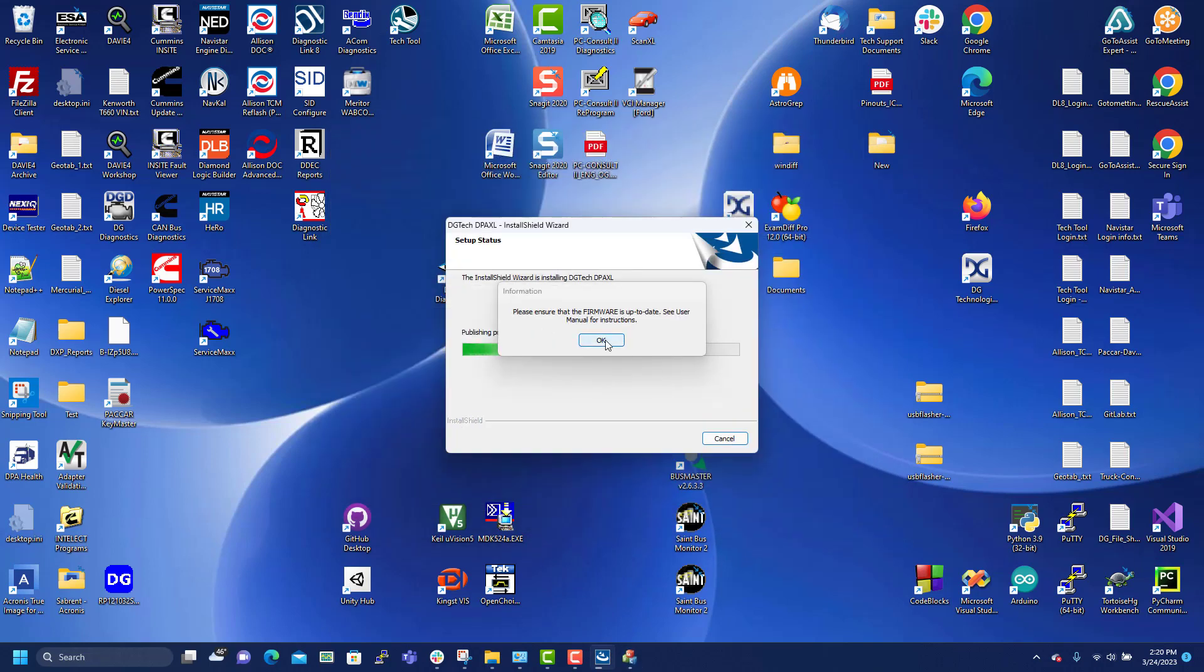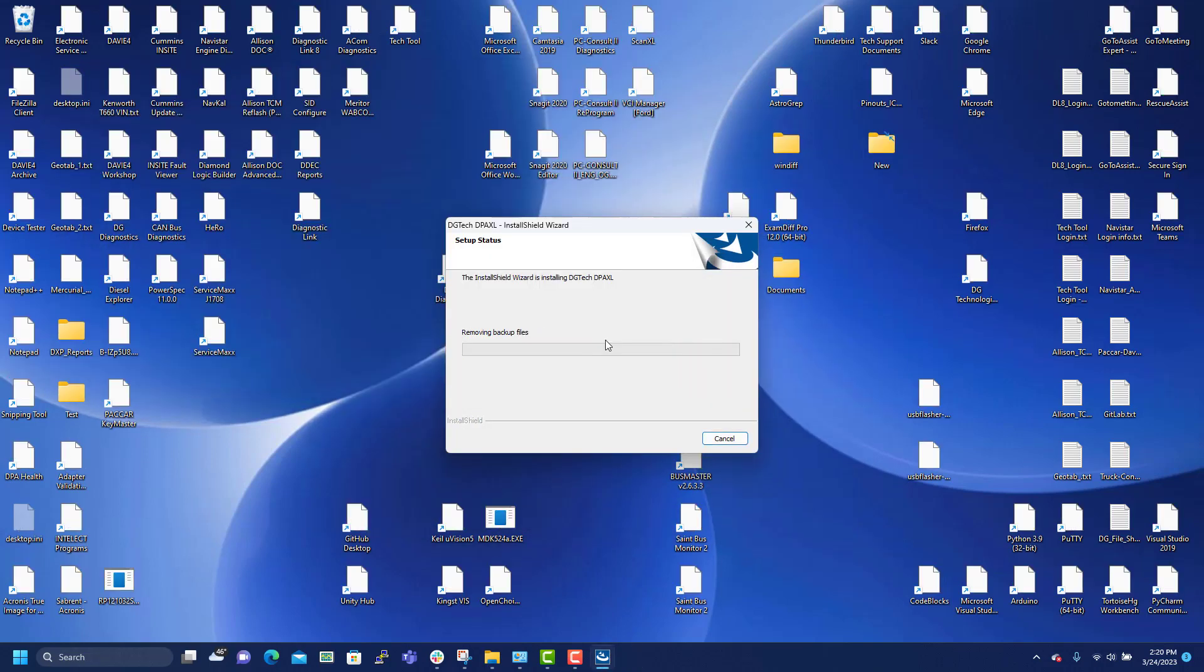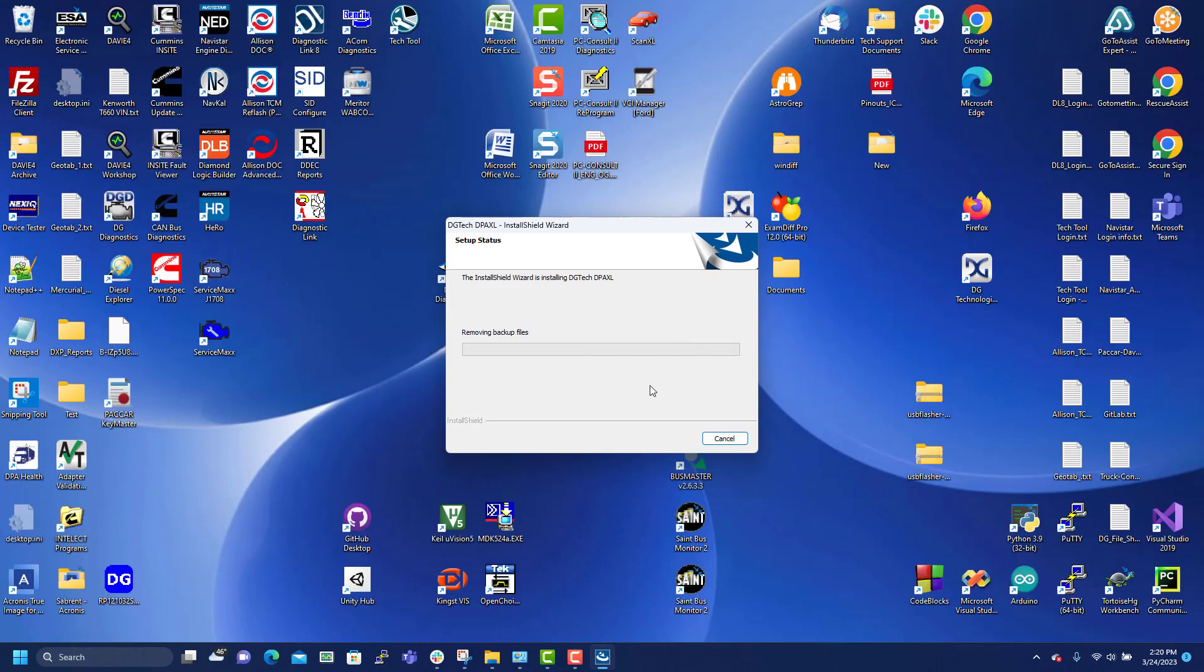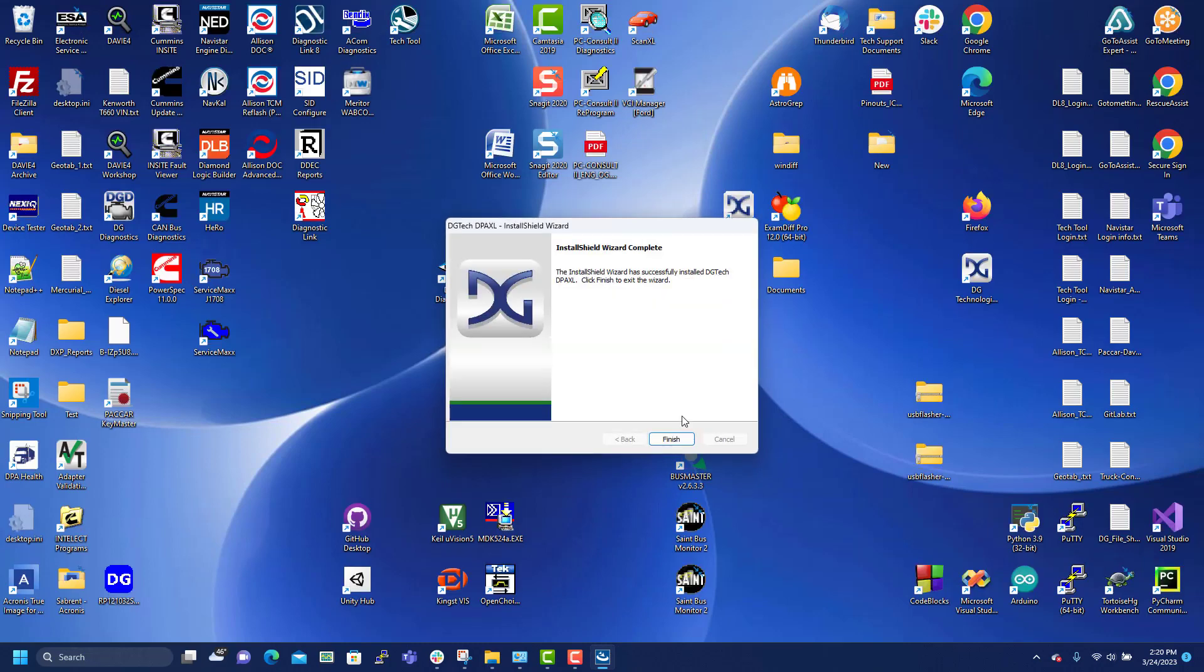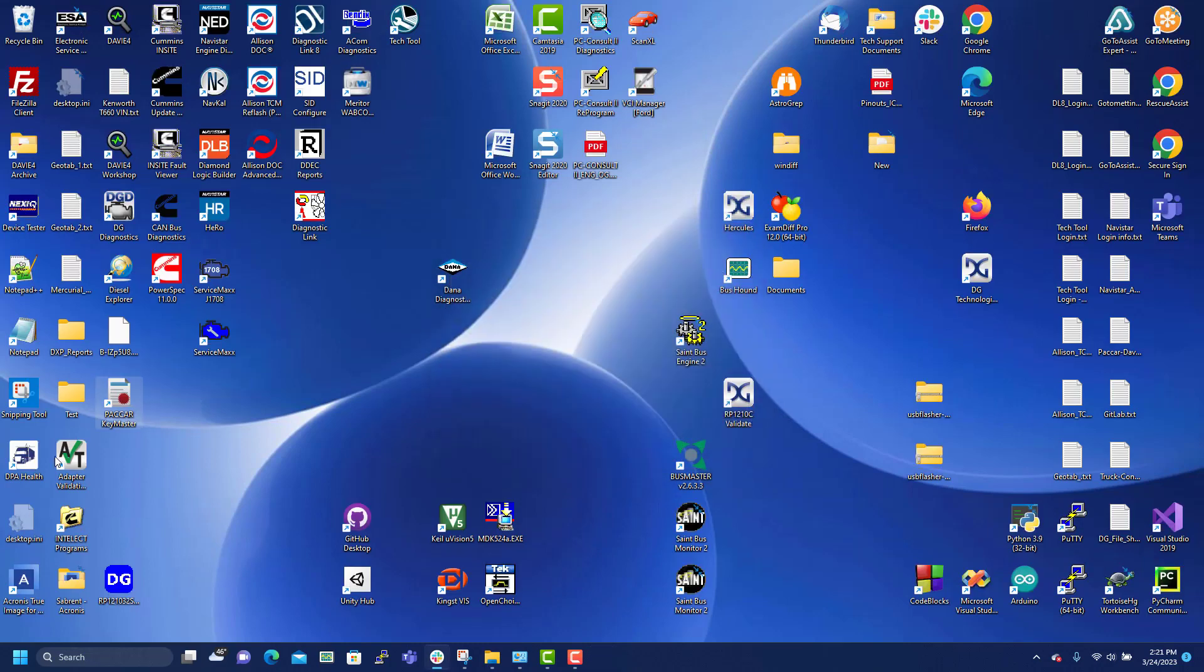Next. There's a note here. Make sure that we check the firmware. We go and update the firmware. So let's finish.